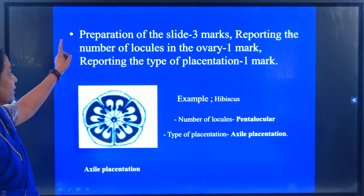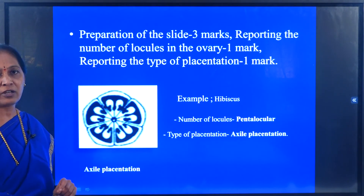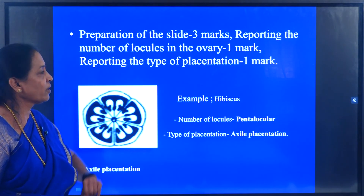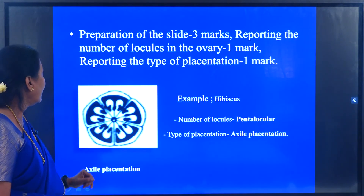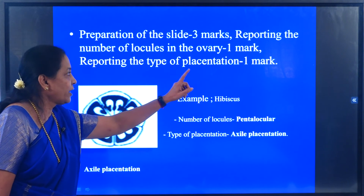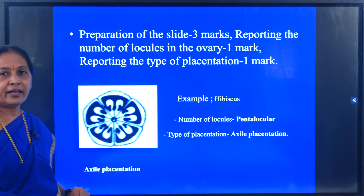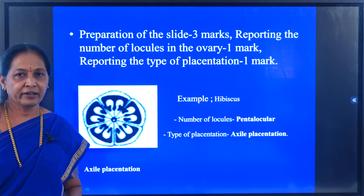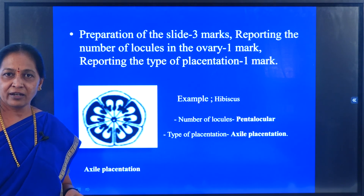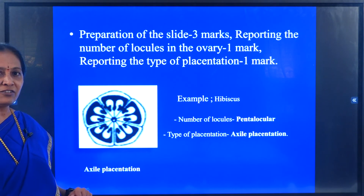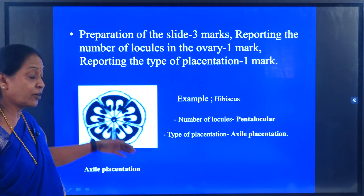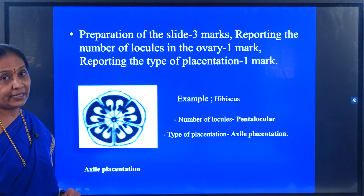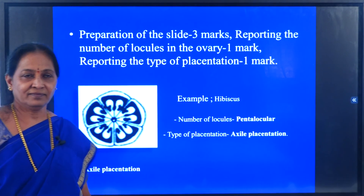The preparation of the slide carries 3 marks. Reporting the number of locules in the ovary carries 1 mark. Reporting the type of placentation carries 1 mark. The preparation is very easy, the mounting technique is very easy, and the answering is also very easy. Whenever you write the answer, include all these points in your answer script. Thank you.